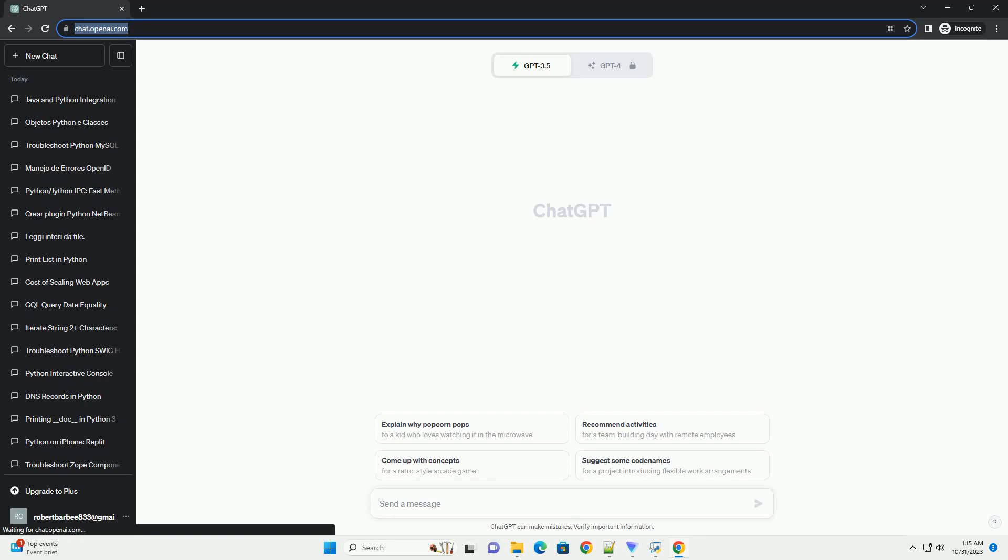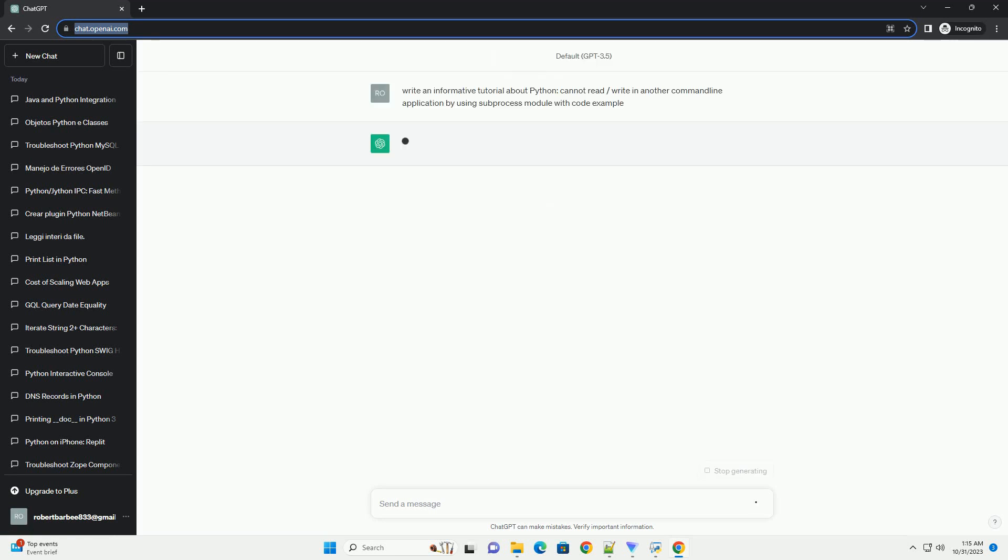Please subscribe and you can download this code from description below. How to use the subprocess module in Python to interact with command line applications.